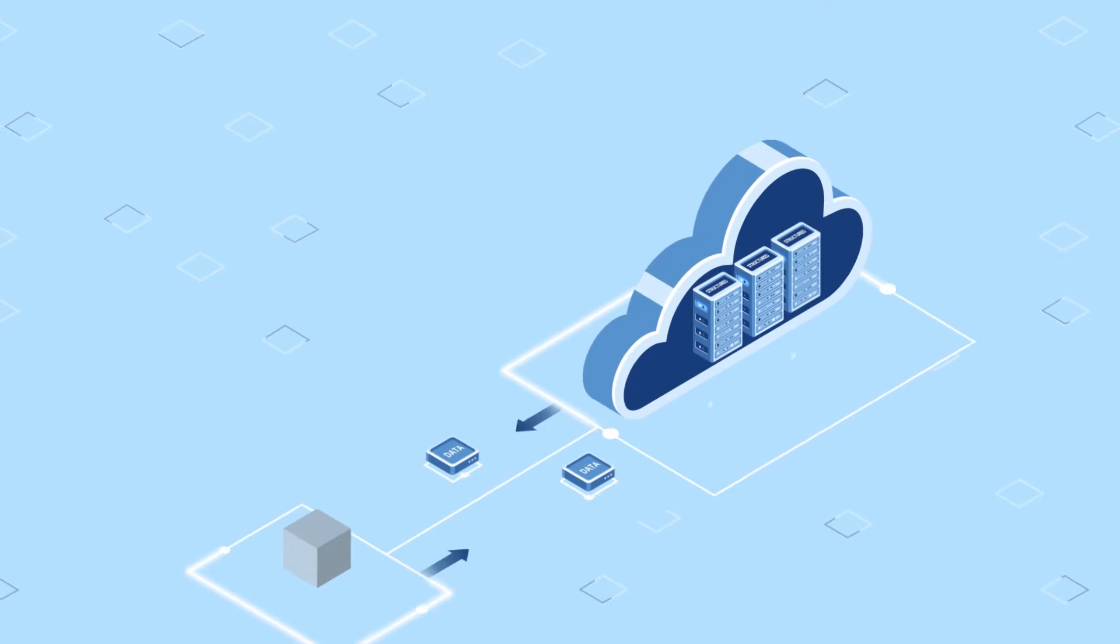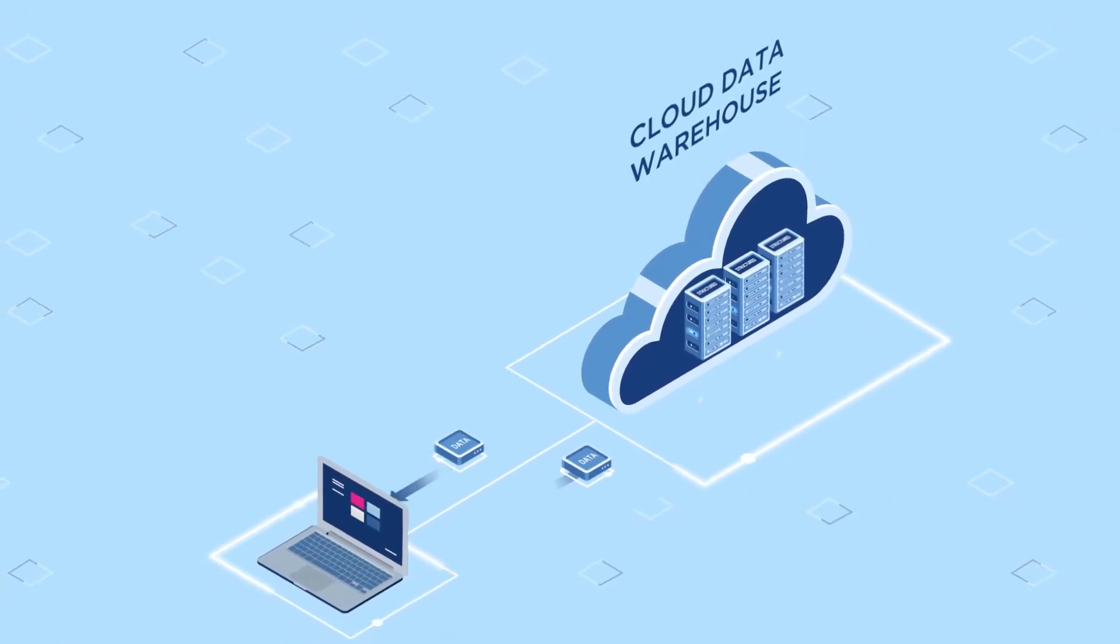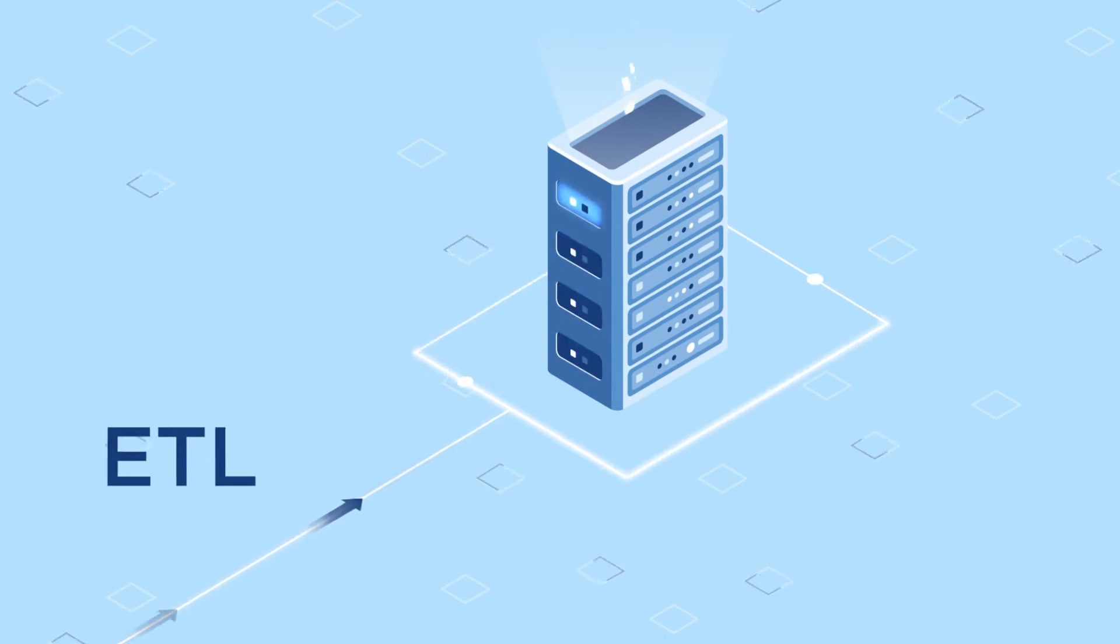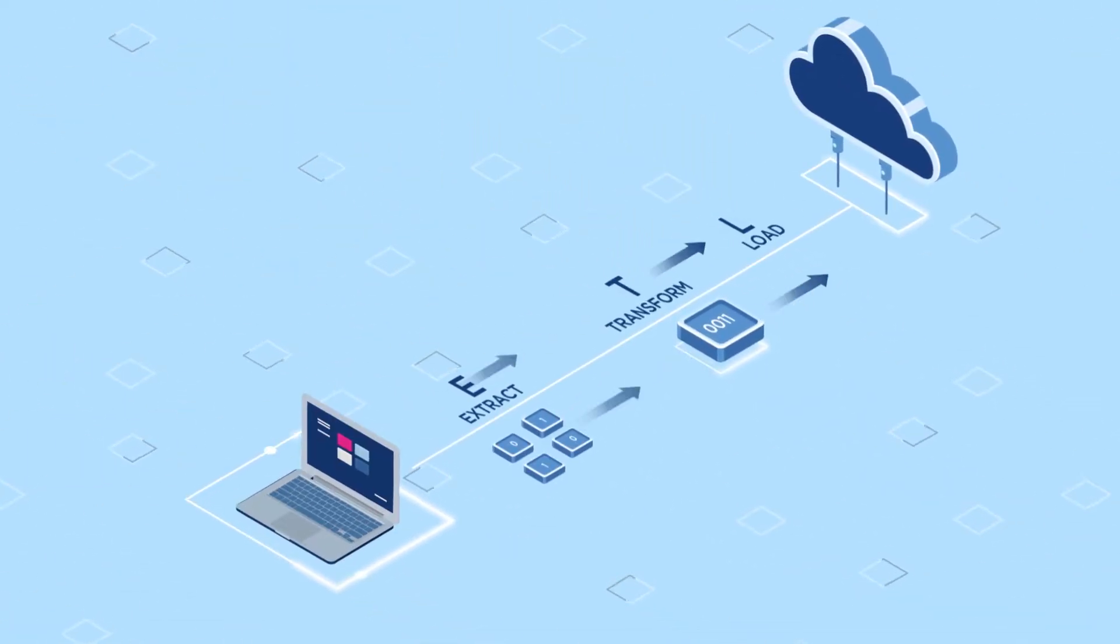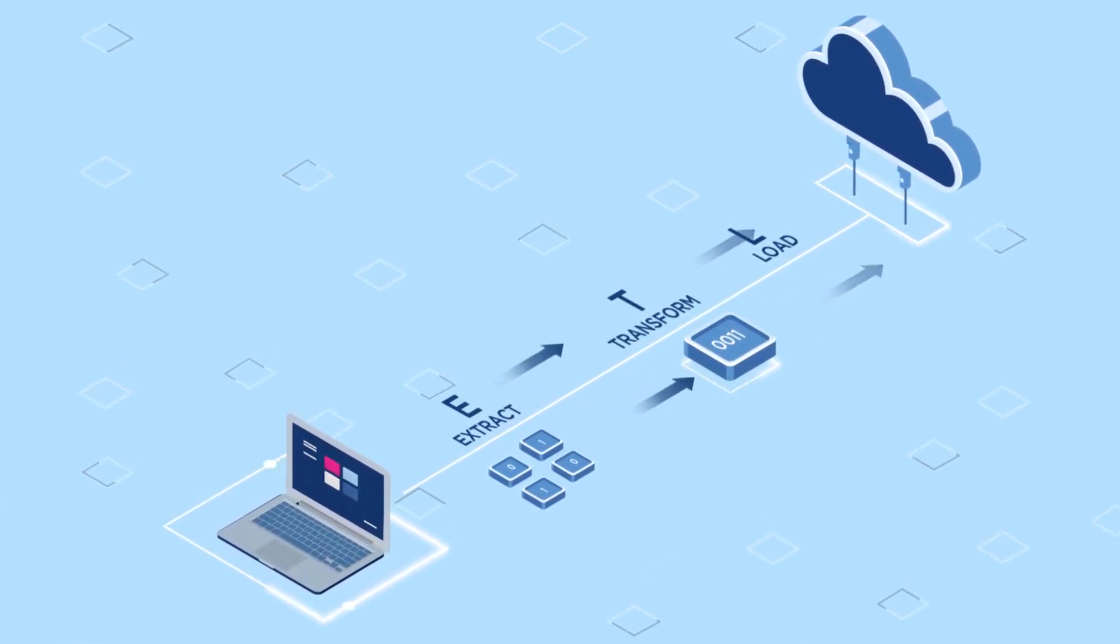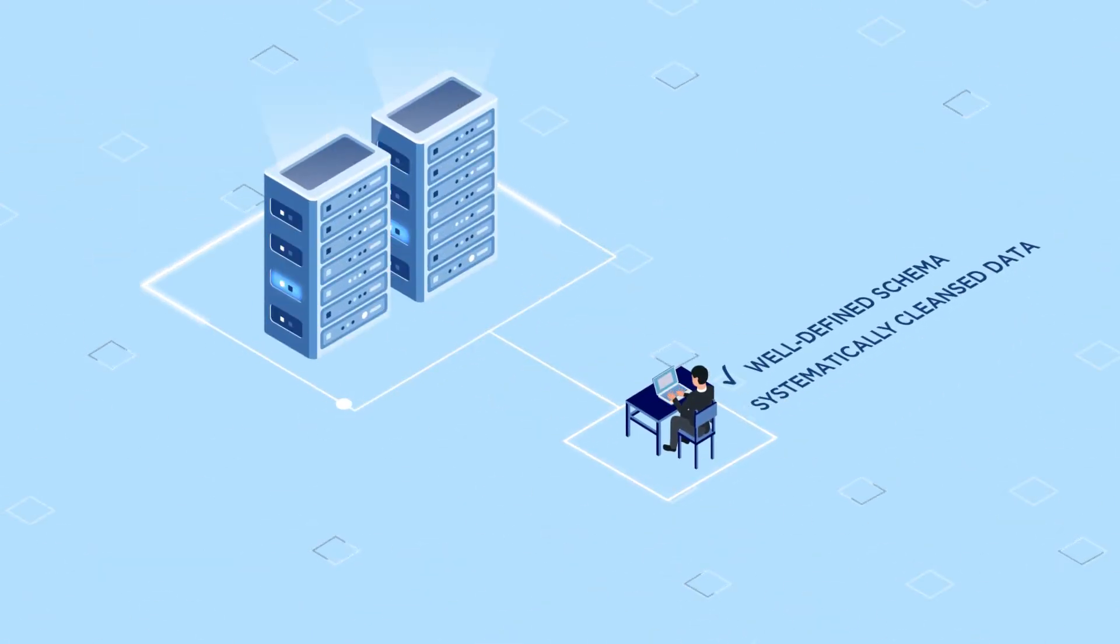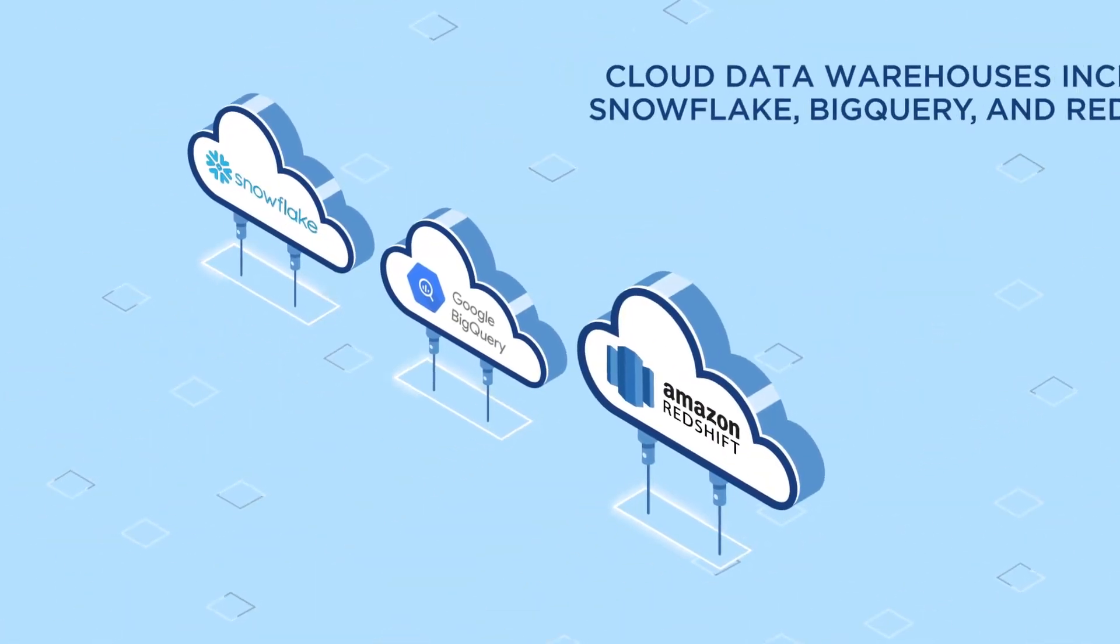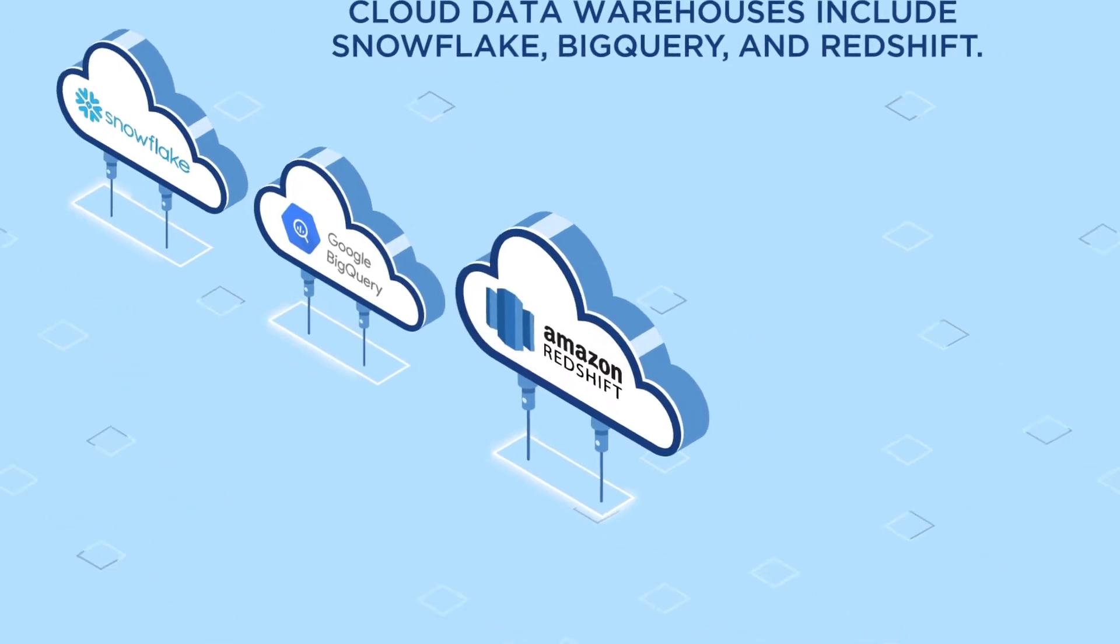A cloud data warehouse can be used to query large volumes of data quickly. Data is added to the data warehouse through an ETL process. Data is extracted from sources, transformed to fit the predefined schema, then loaded into the data warehouse. A user who queries the data warehouse can expect a well-defined schema and systematically cleansed data. Cloud data warehouses include Snowflake, BigQuery, and Redshift.